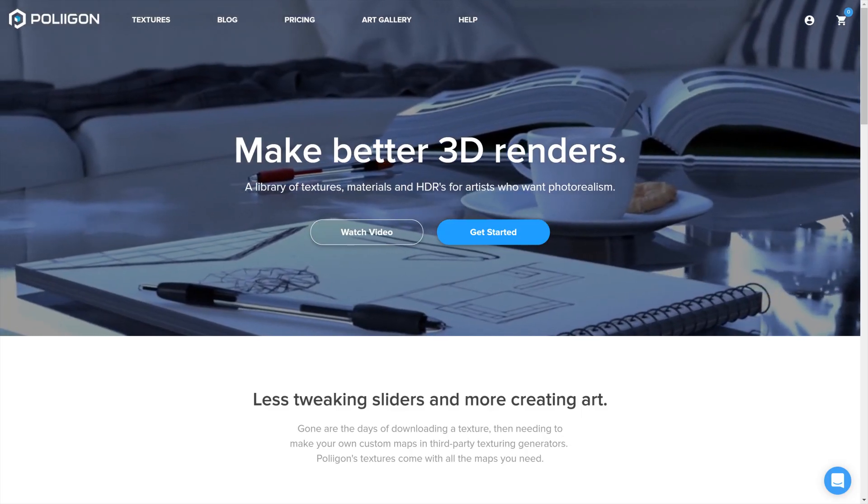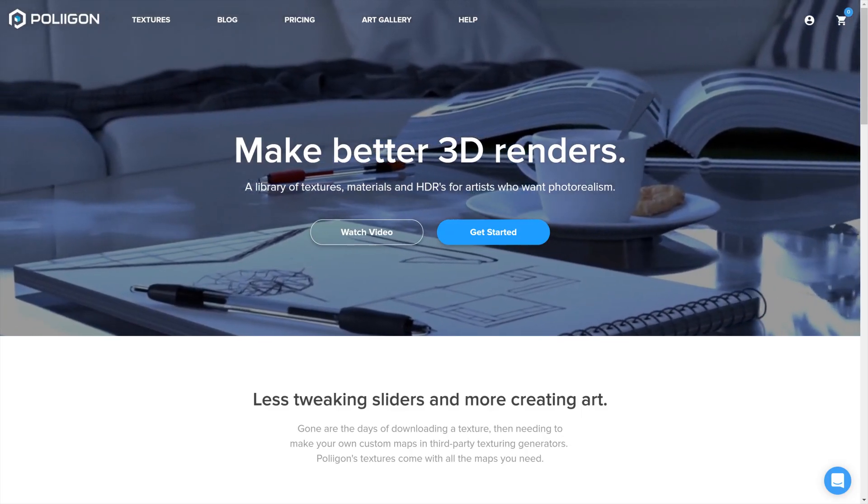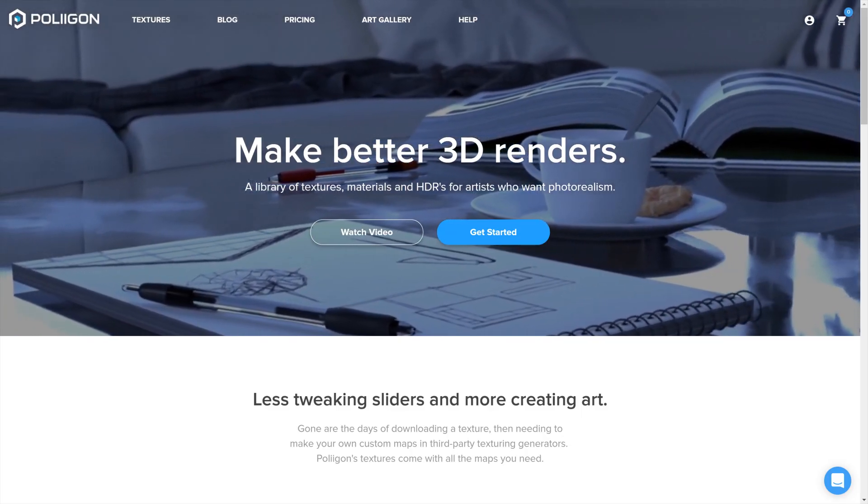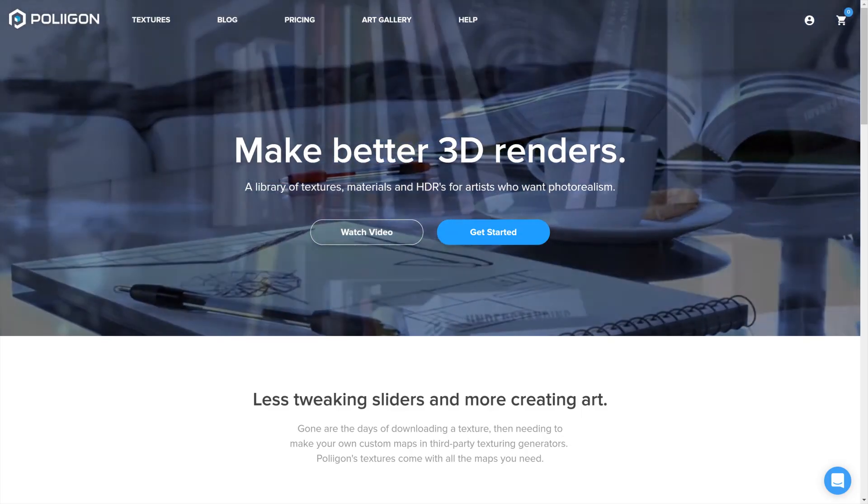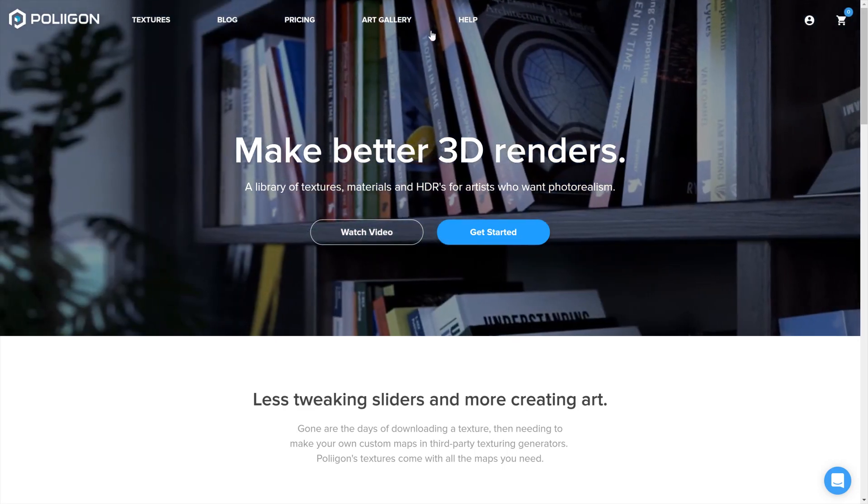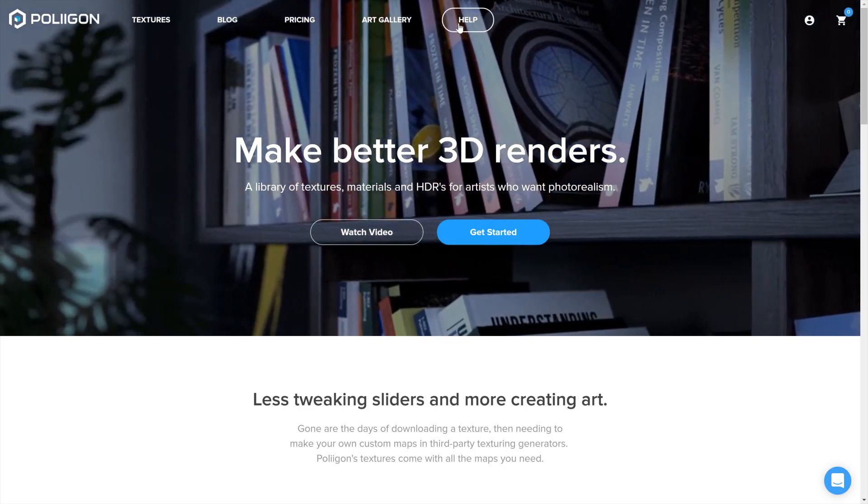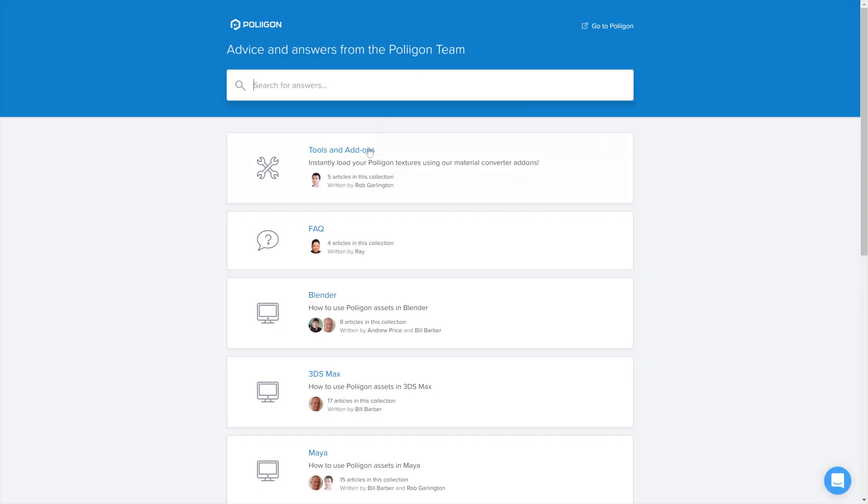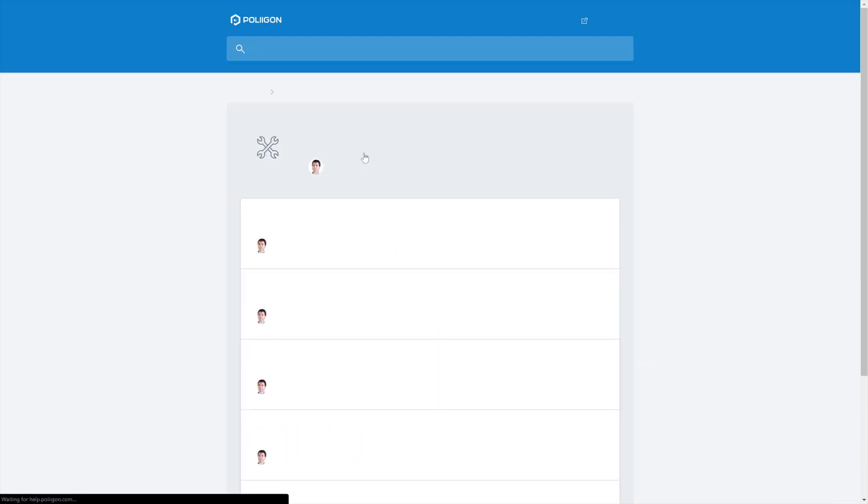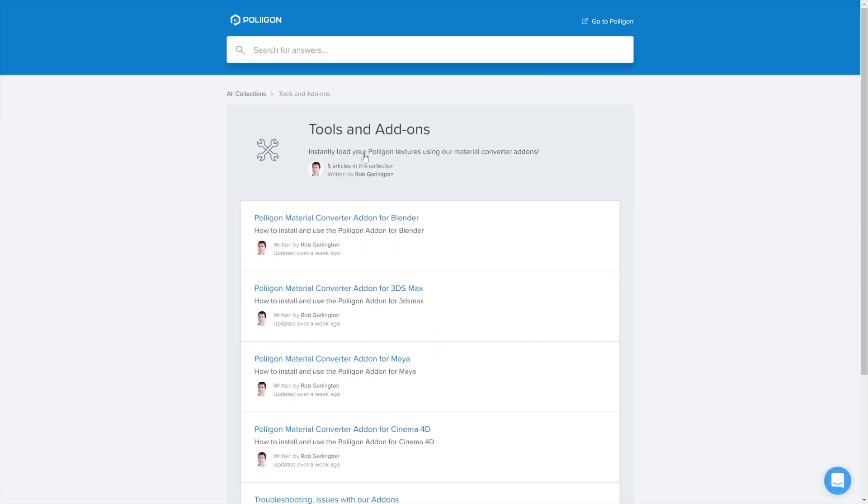First we need to download the converter. To do that head over to polygon.com, head over to our help section, then over to tools and add-ons, and finally down to the material converter add-on for Cinema 4D.